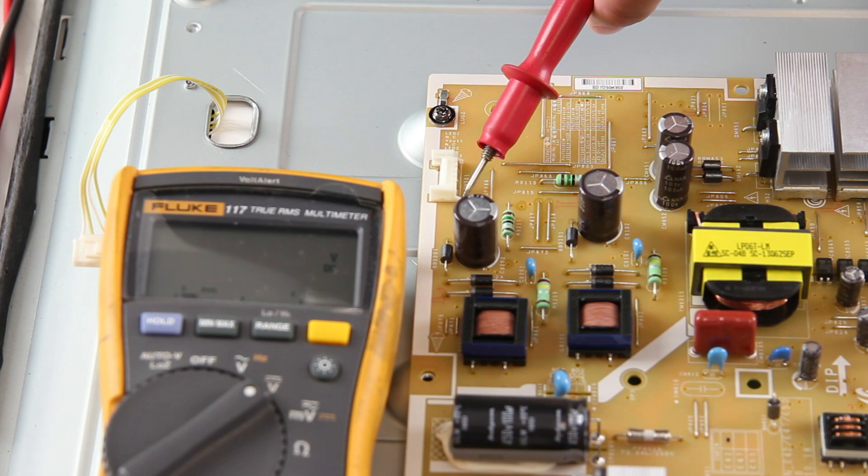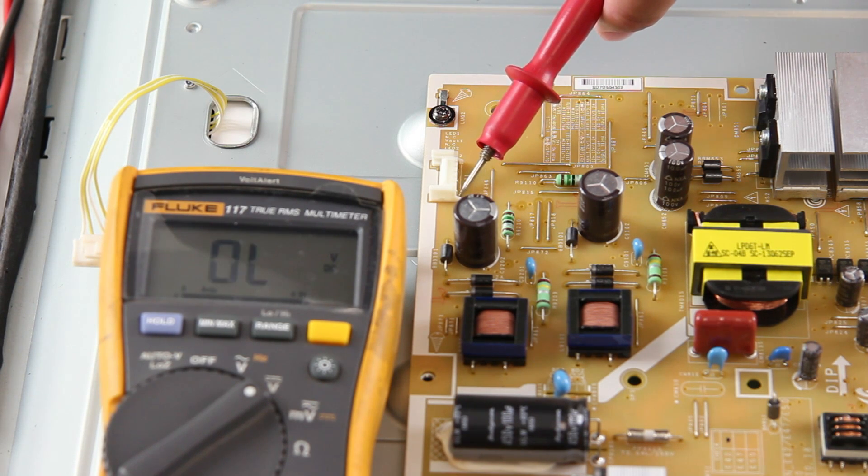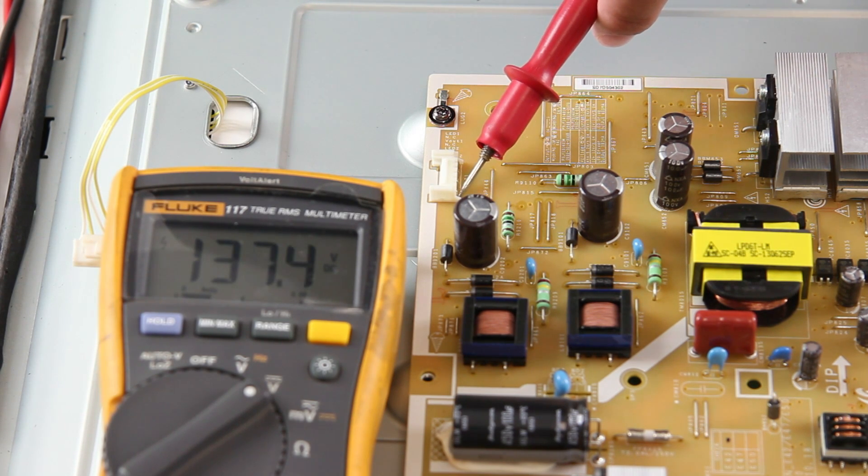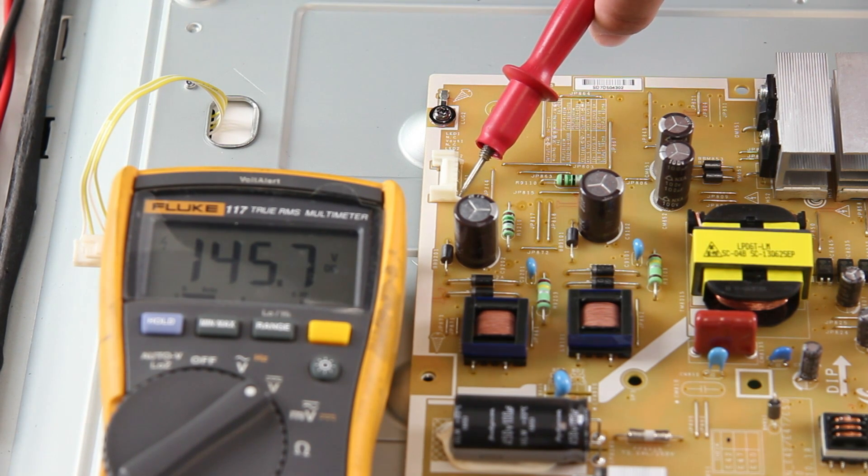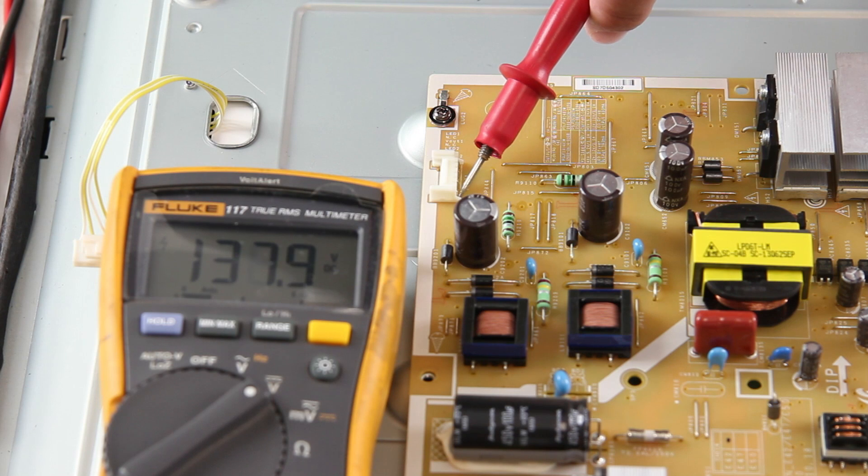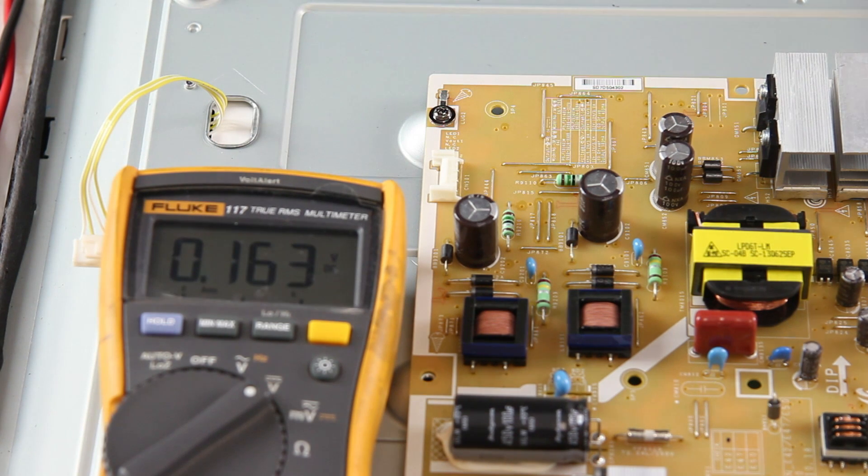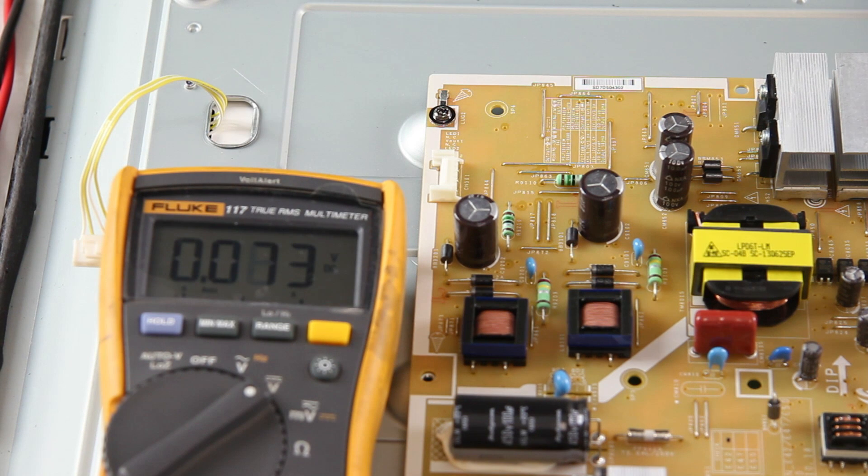This shows that the power supply is working. Since we received a higher than normal reading, that means there is a problem with the LEDs, which is causing the voltages to drop and the LEDs are your problem.